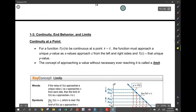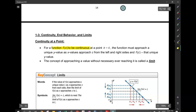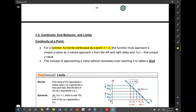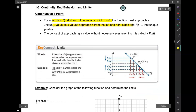We're going to talk about where something is continuous in this section. First, let's define what that means. If we want something to be continuous at a point x equals c, the graph must approach certain values from the left and the right side.